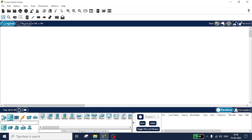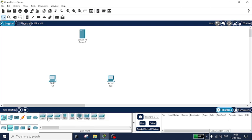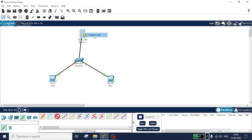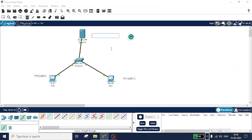In order to transmit the file between two systems, I will connect two PCs — go to end devices, take PC and one more device PC1. I will also take one server, that is the FTP server, and one switch. Go to connections and take a crossover cable to connect all the nodes. This will be FTP client one, this will be FTP client two — you can transfer the file from client one to client two or vice versa — and this will be the FTP server.